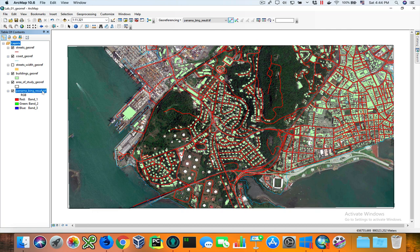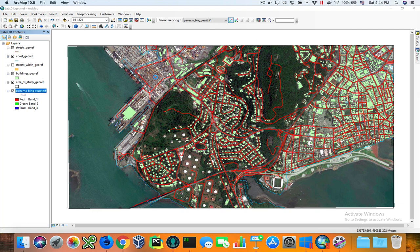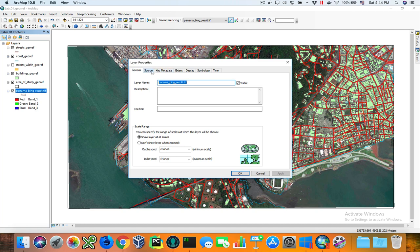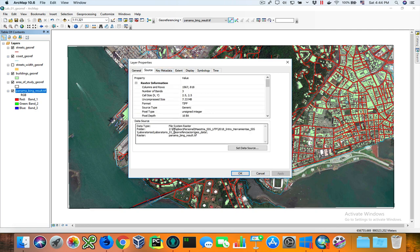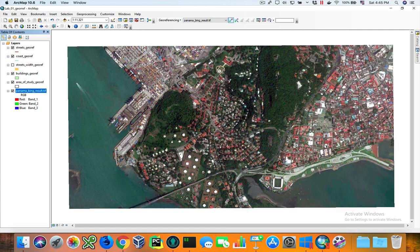Another way you can verify is to go into Properties, then Source. In here you can see it has an XY coordinate system — the coordinate system in which our vector data is — which is WGS 1984 UTM Zone 17 North. That's all, folks. Thank you so much for listening.